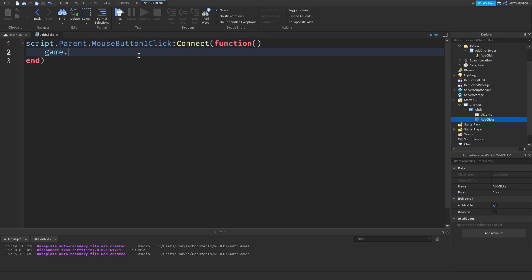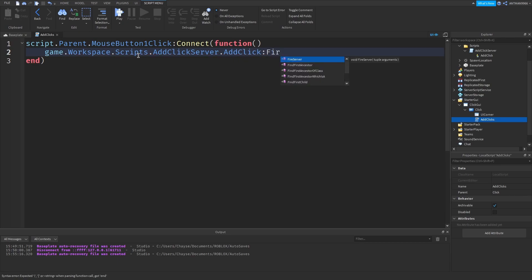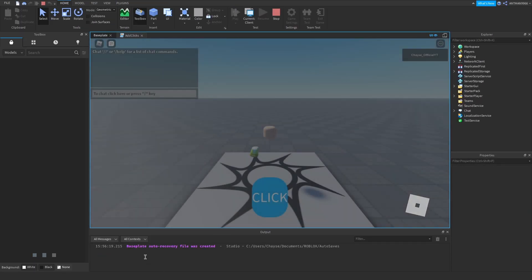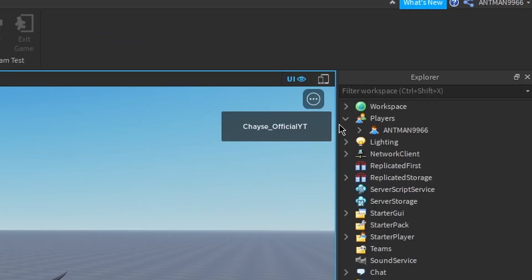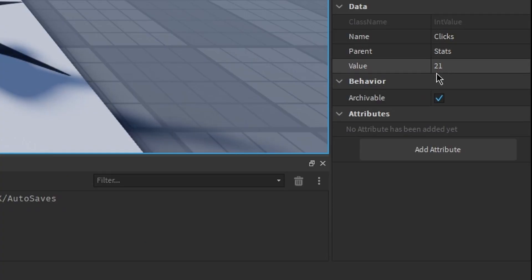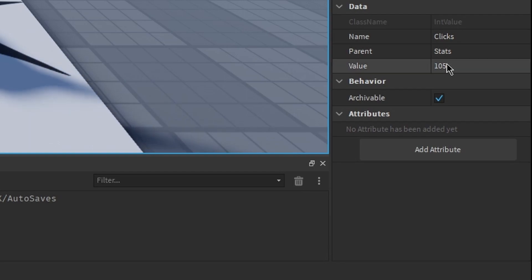Then we're going to say game.Workspace.Scripts.AddClickServer.AddClick:FireServer(). We are just going to test this out. We can check the bottom for any errors. Go into Stats — it's at 20, so we click once and it goes up by one. Click again and it goes up by another one. Just like that, we've got 100 clicks. That's fantastic, it works.